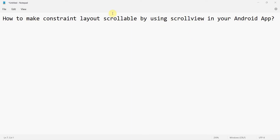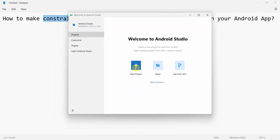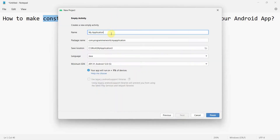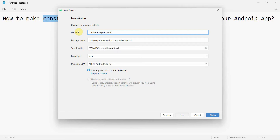Welcome to this video. We'll see how to make your constraint layout scrollable by using a ScrollView in an Android app. We'll create an empty project and add lots of widgets so we can see the impact of a ScrollView — whether the constraint layout is scrollable or not. I'll name it 'ConstraintLayoutScroll'.